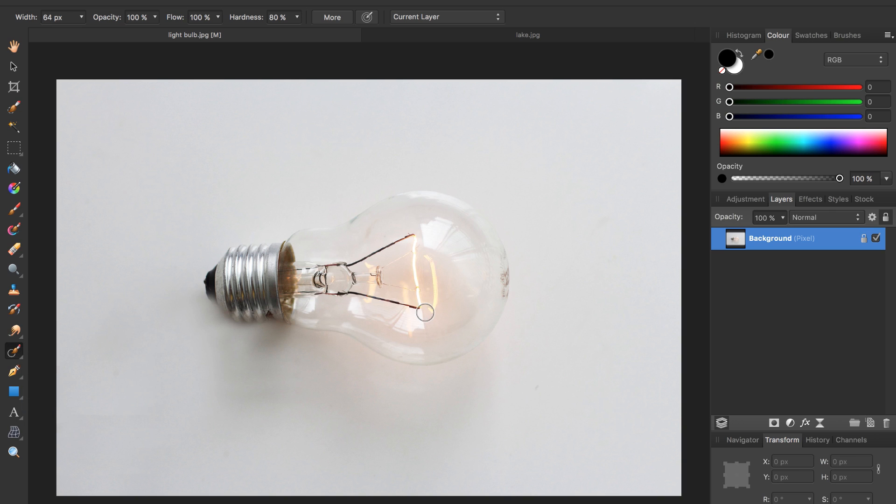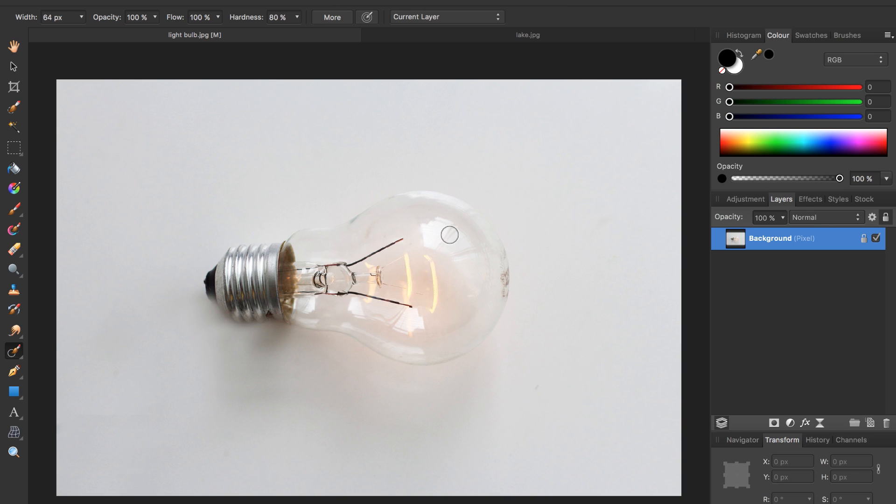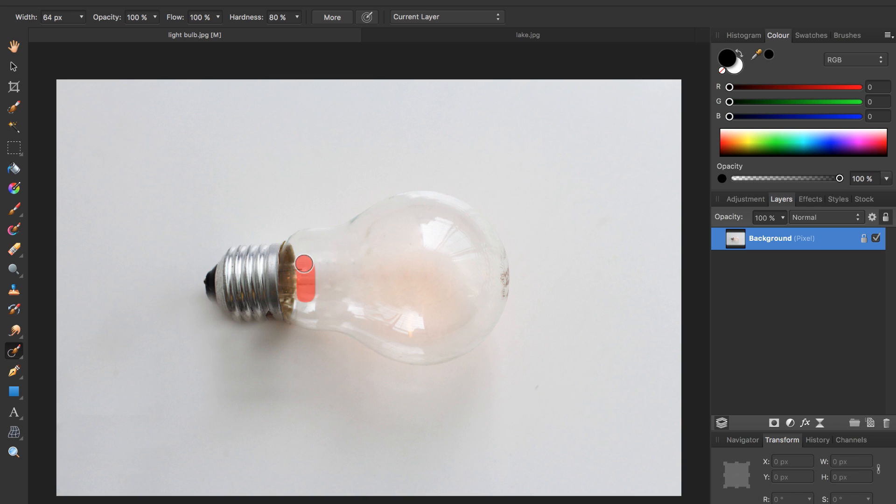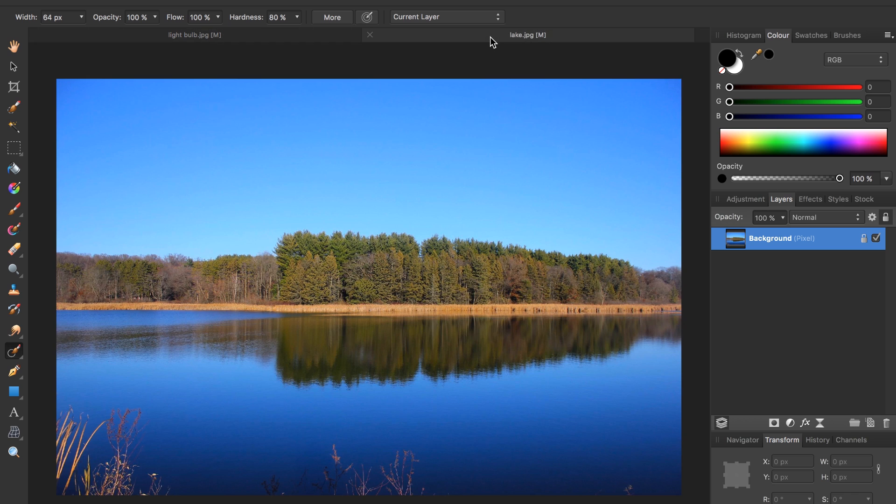Now anything that we paint Affinity Photo will remove from the image. For example if I paint across this light and wait a second Affinity Photo has removed it. Now I can paint over this and remove that part of the image also. So I'm going to go through and remove all of this from the light bulb.